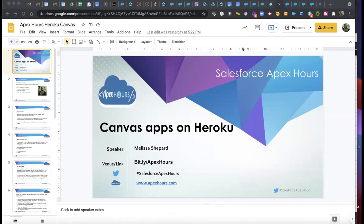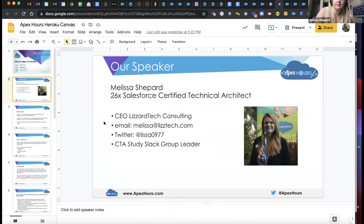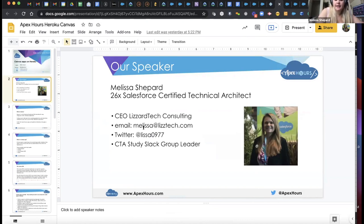Hello everyone, I'm Melissa Sheppard, President and CEO of Lizard Tech Consulting. I'm a 26-times Salesforce certified Technical Architect and also the group leader of the CTA Slack. Today I wanted to present something that I worked on through my preparation for the CTA exam.